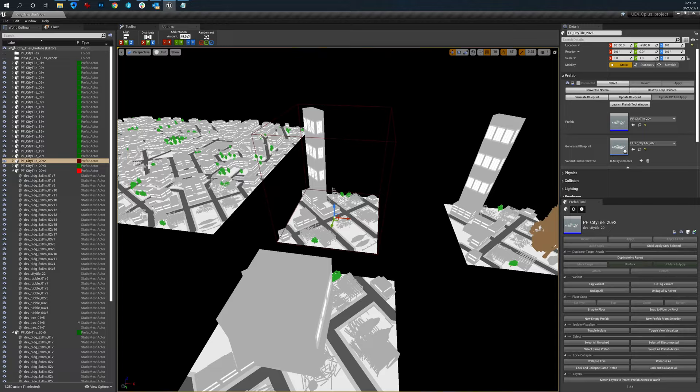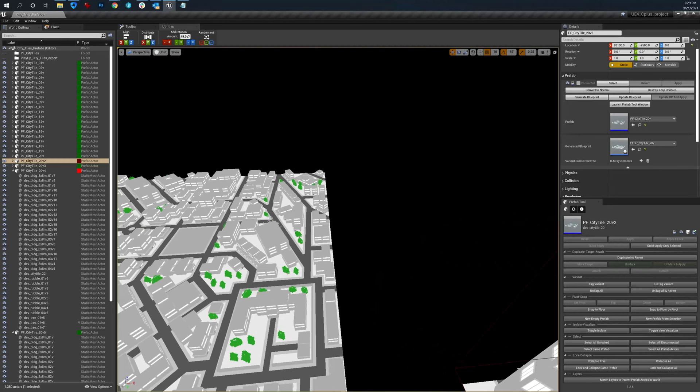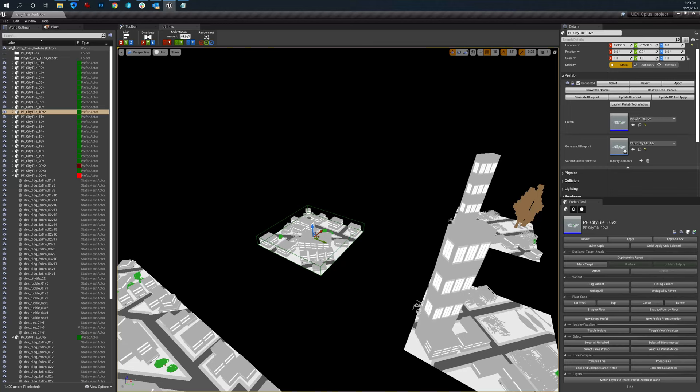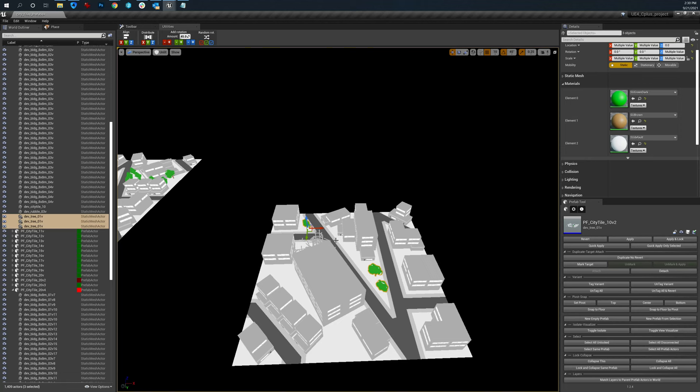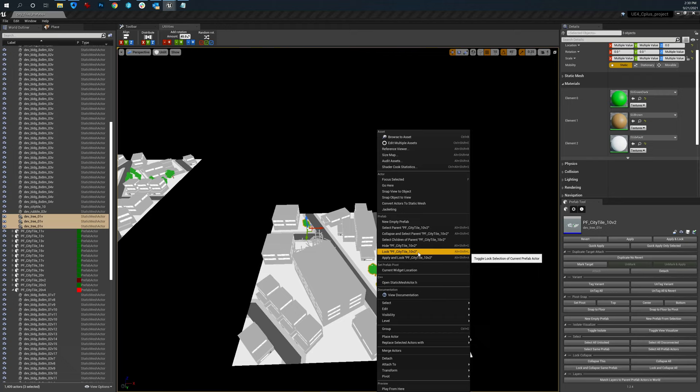Let's see, pivot snap. Let me grab a different one over here. Now what I'm going to do in here is go into here, select some trees. I'm going to make a new prefab.